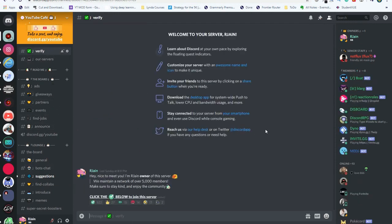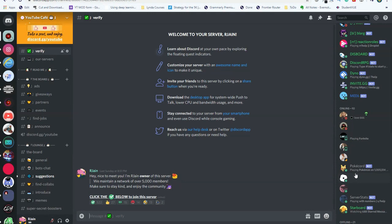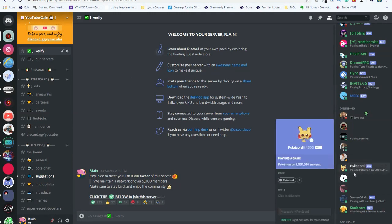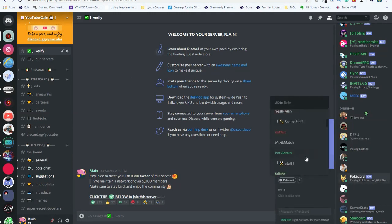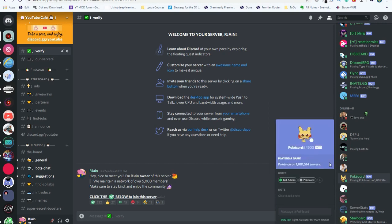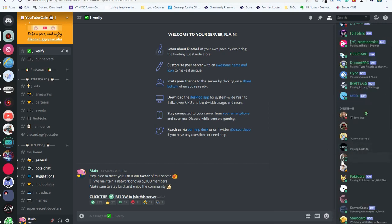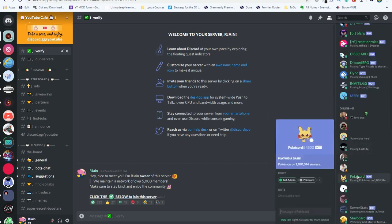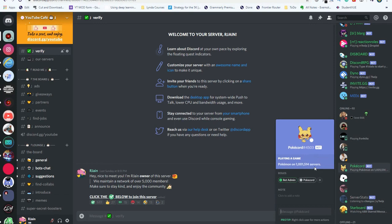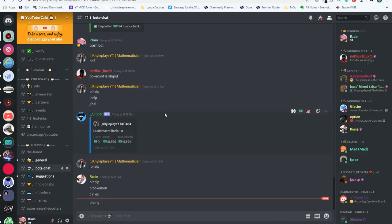Let's head over to this verify section. As you can see, the PokeCord bot has successfully been added. Make sure that the bot is visible in the section that you want it to be. The bot must be able to see all the channels in your server so that it can interact.